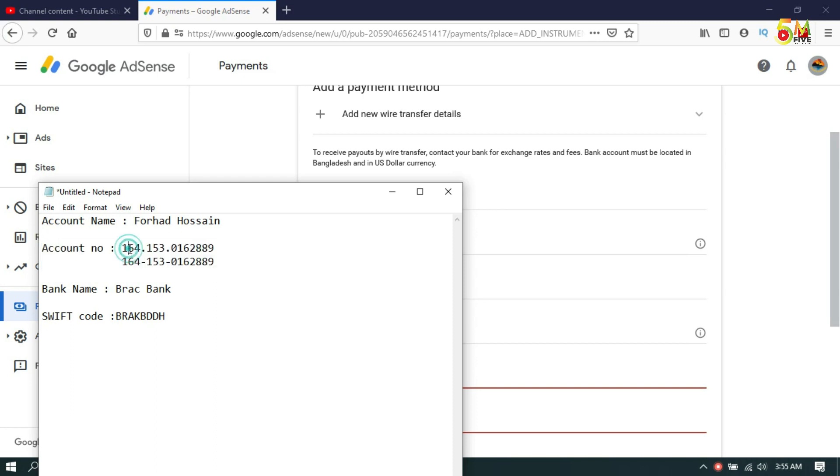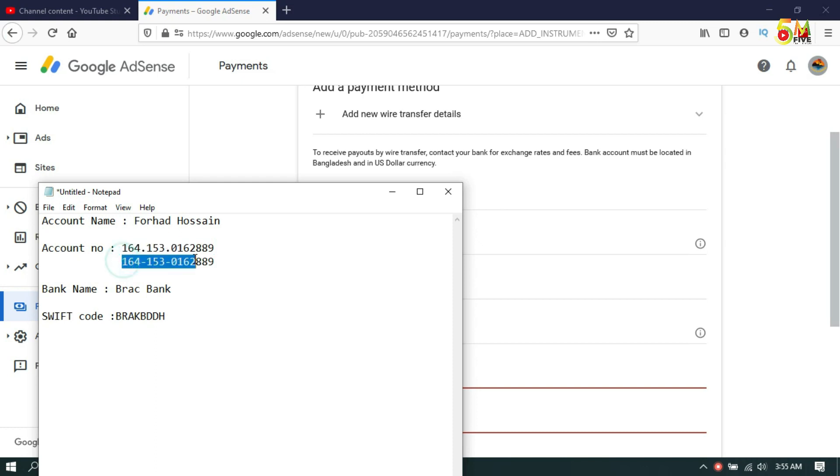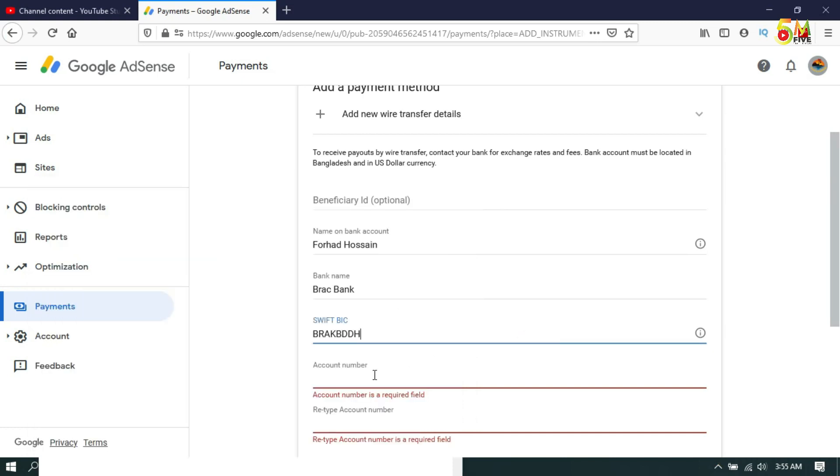But you cannot use any dots between the account number. You have to delete any dots from the account number.